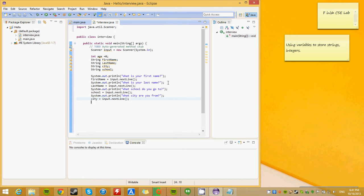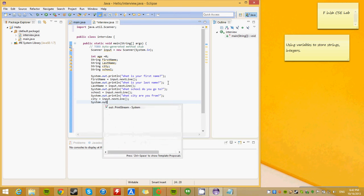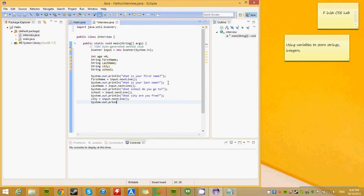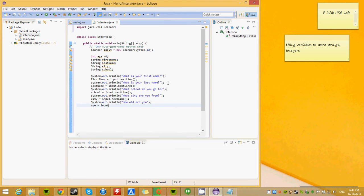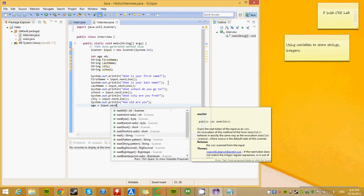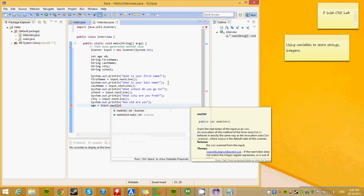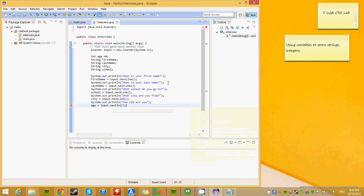Finally, we are going to ask for the age. Now this one is going to be different because we have been inputting strings. Now we are going to get integers. So, how would you do this? Obviously, first you are going to ask the user. How old are you? And age is going to equal input the next what? Next int.